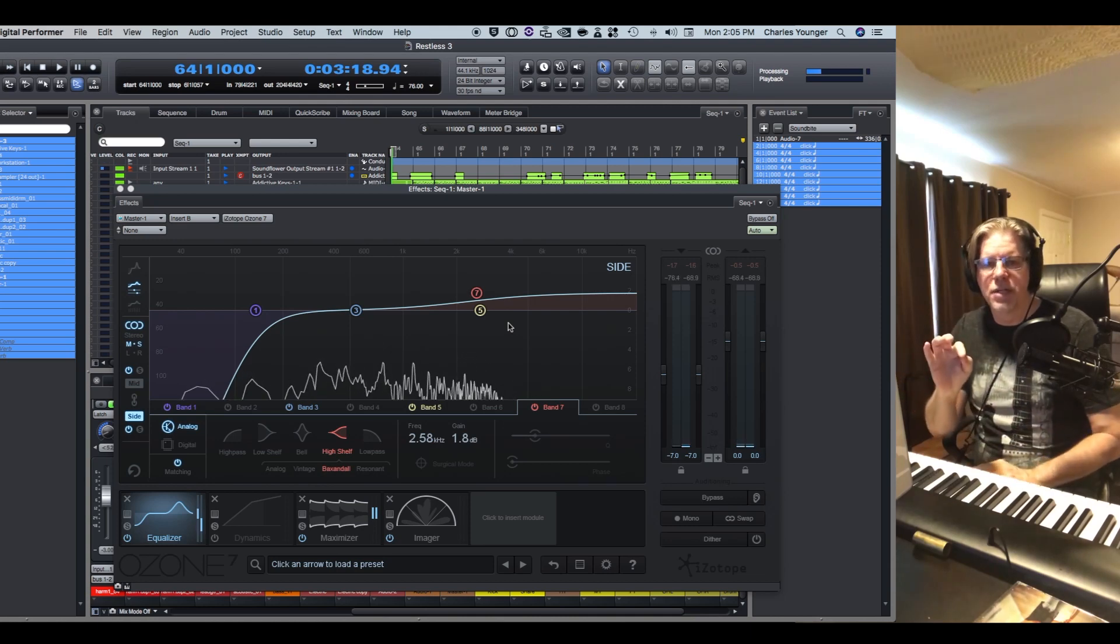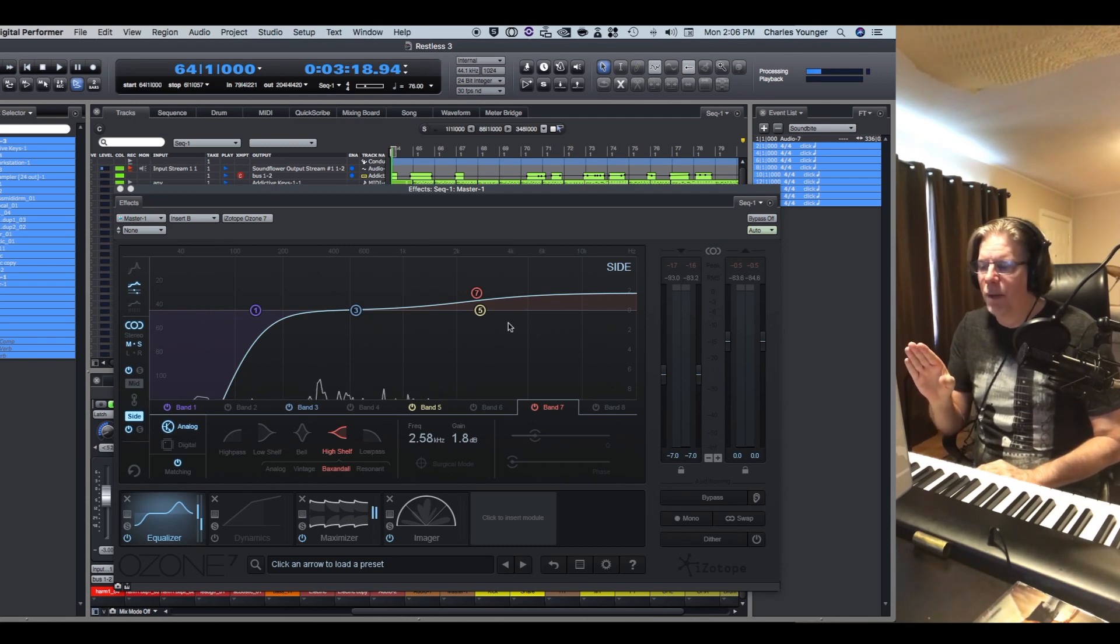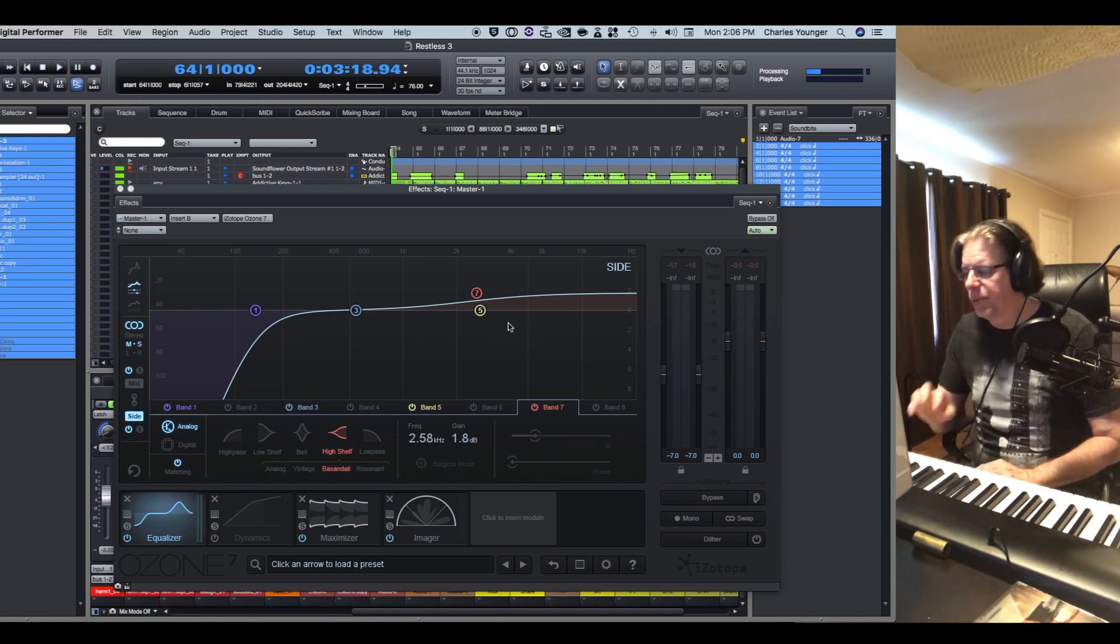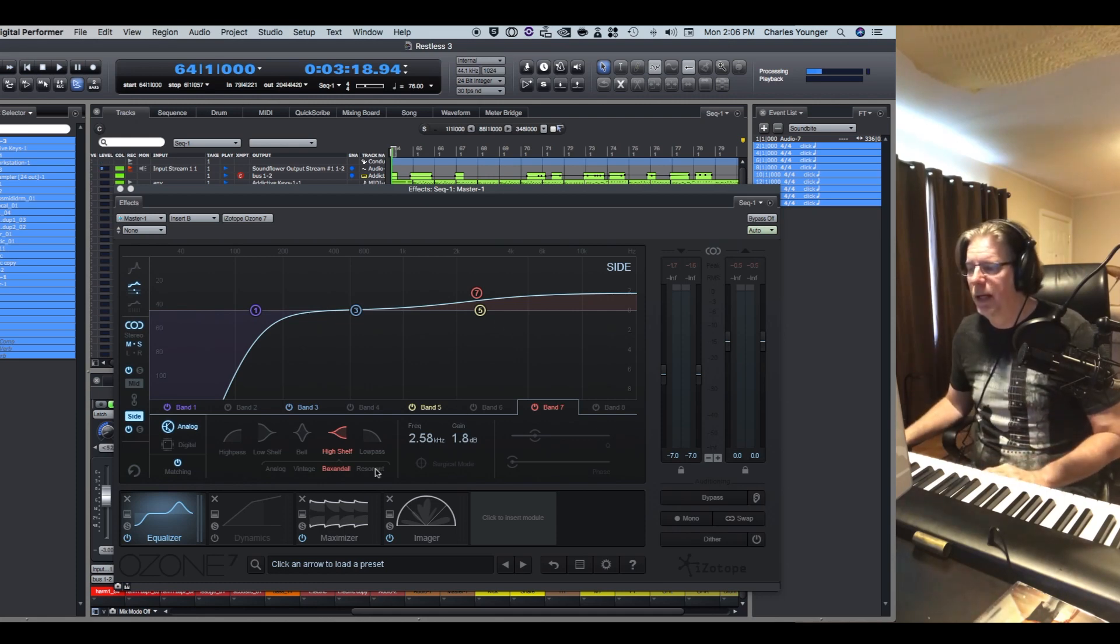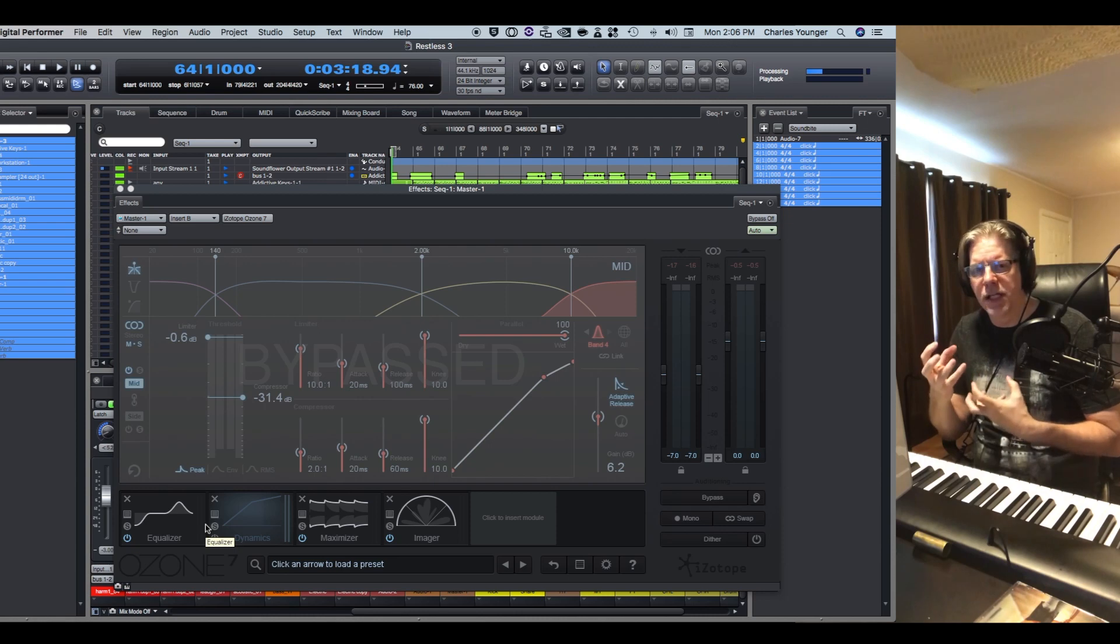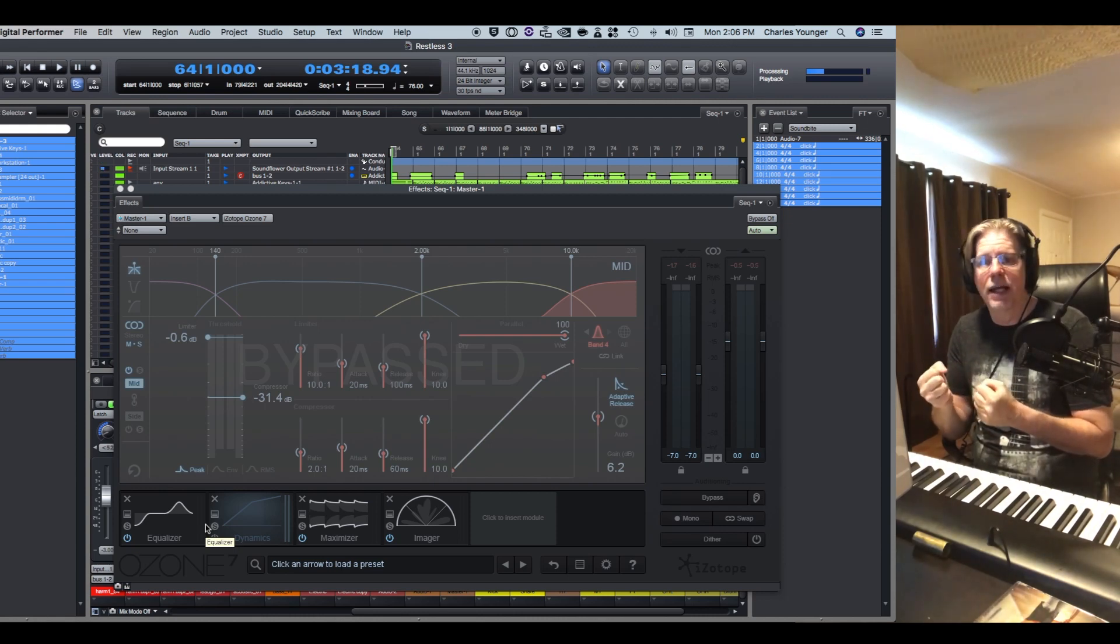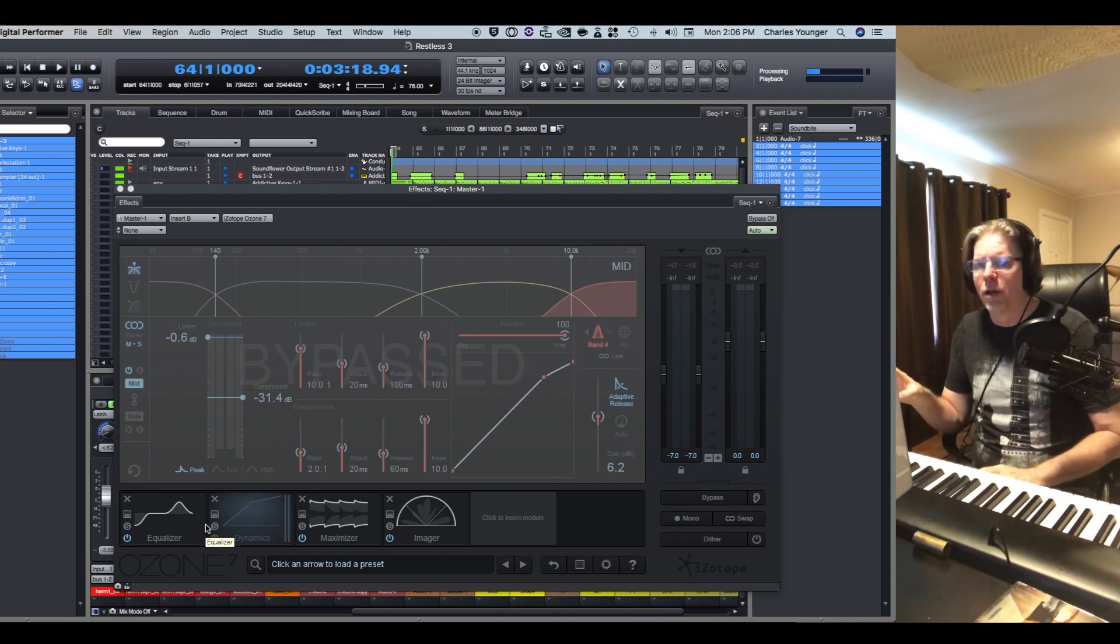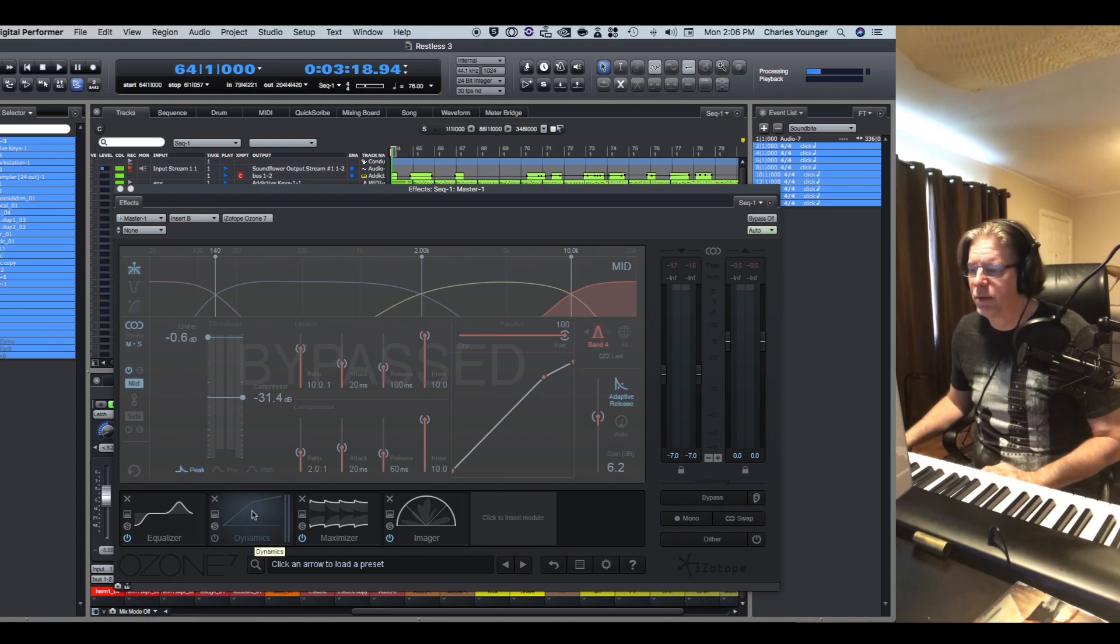So just that push a little bit only in the side, you don't need to deal with the mid as far as EQ unless you need to, but for the most part you really don't need to. What we're going to do in the mid is we're going to do a little bit of light compression, but only in the mid.